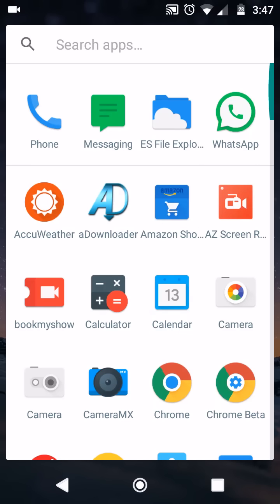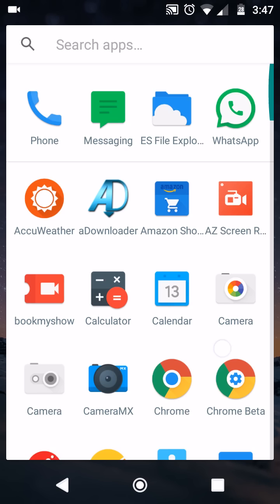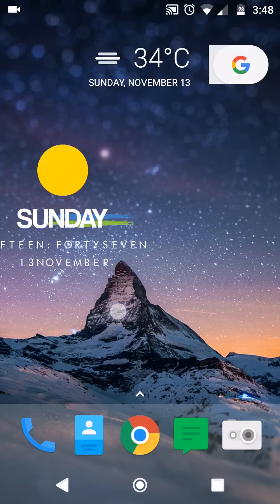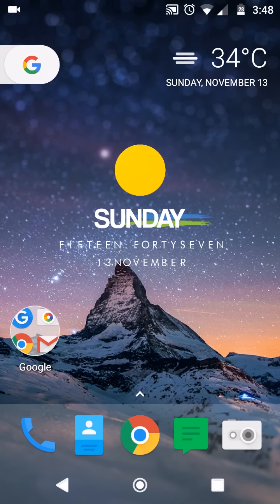Hey everyone, back to my channel. I am Taran Srivastava, a tech YouTuber. Today you will learn how to activate the new Google Assistant from the Pixel phones on your Android device.